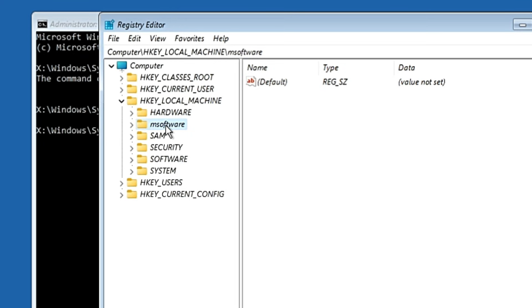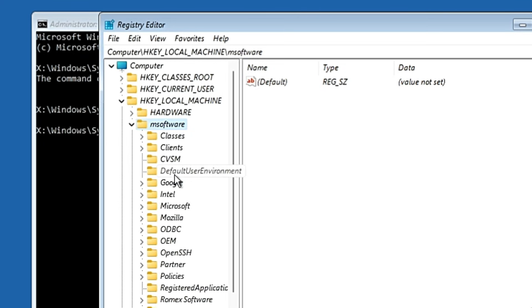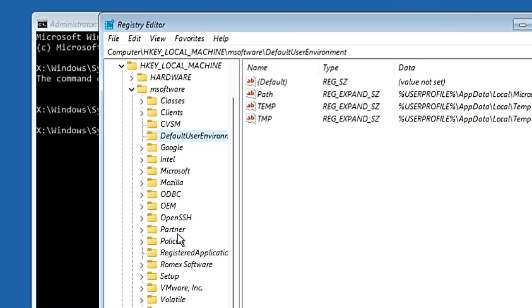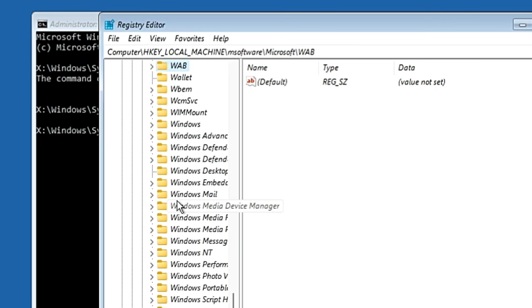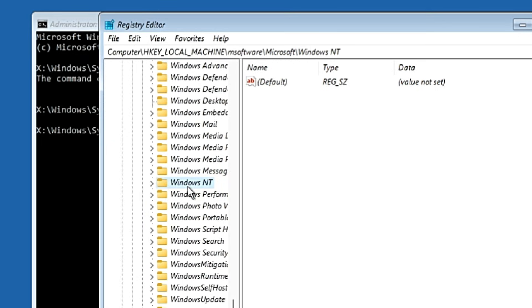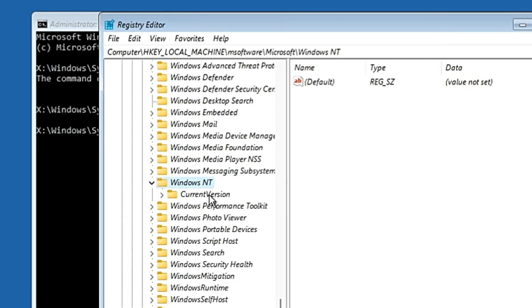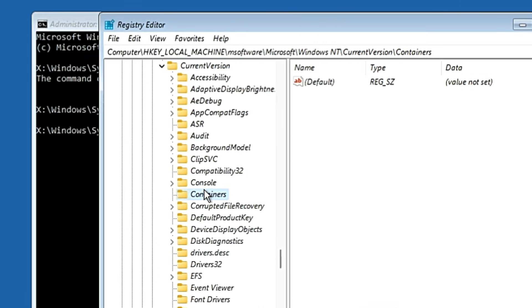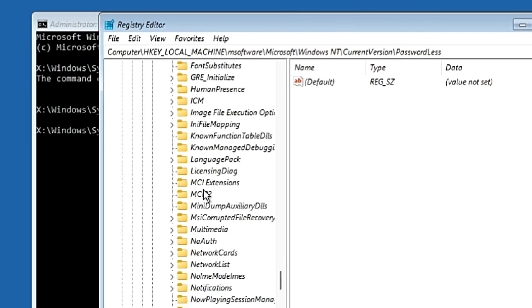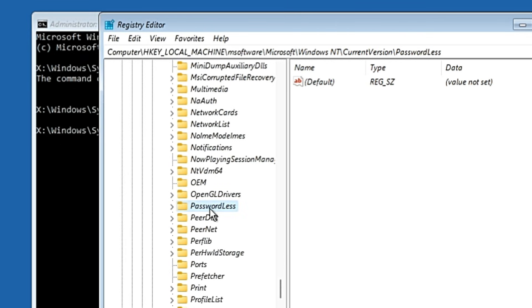Double-click on msoftware, then look for a folder named Microsoft and double-click it. Inside Microsoft, look for a folder named Windows NT — scroll down to find it — and double-click it. Then double-click on CurrentVersion. Inside CurrentVersion, look for a folder named Passwordless — scroll to the P section — and double-click on it, then double-click on Device.